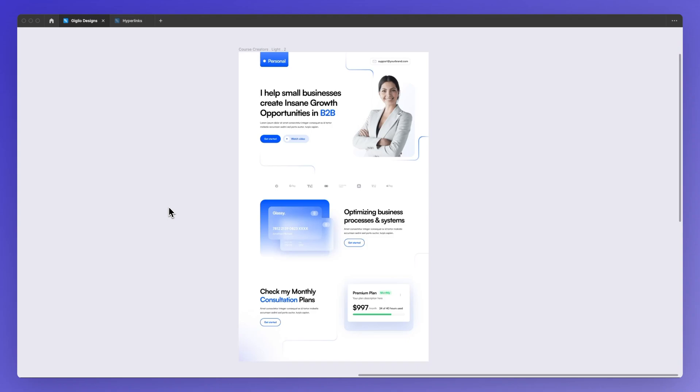Hello, it's Pierligi from GeoDesigns and in this video I'm going to share with you how you can import a design file into Figma.